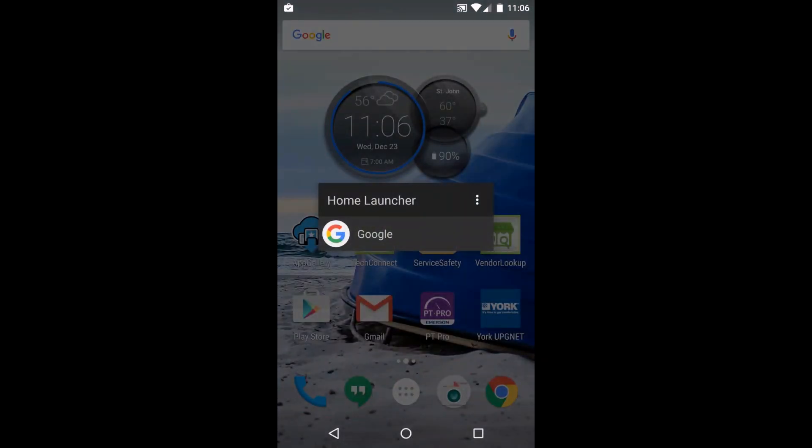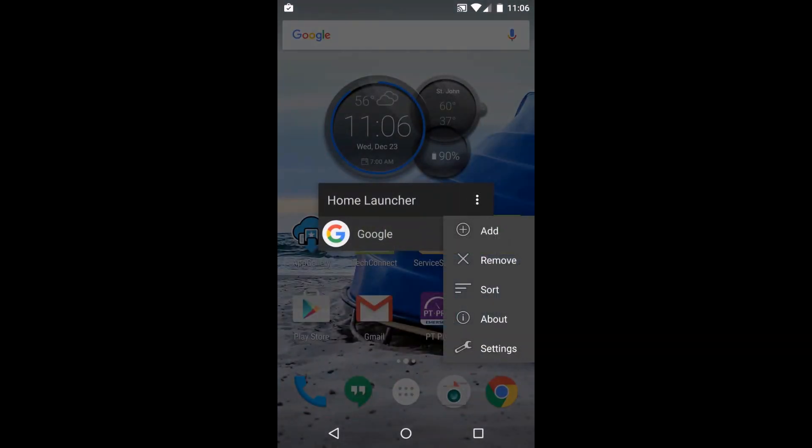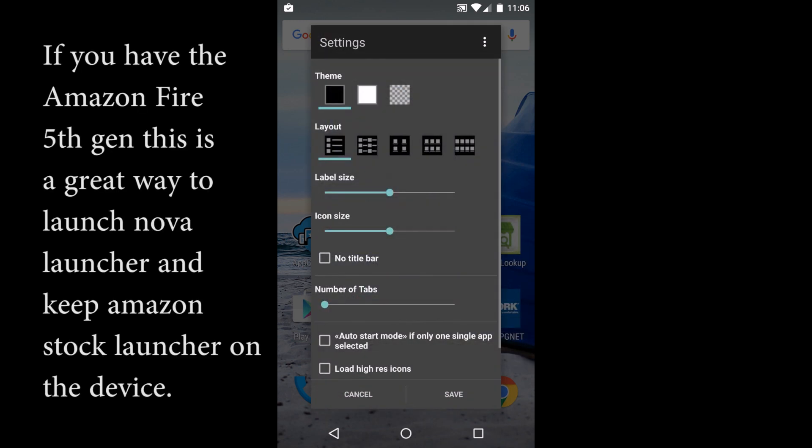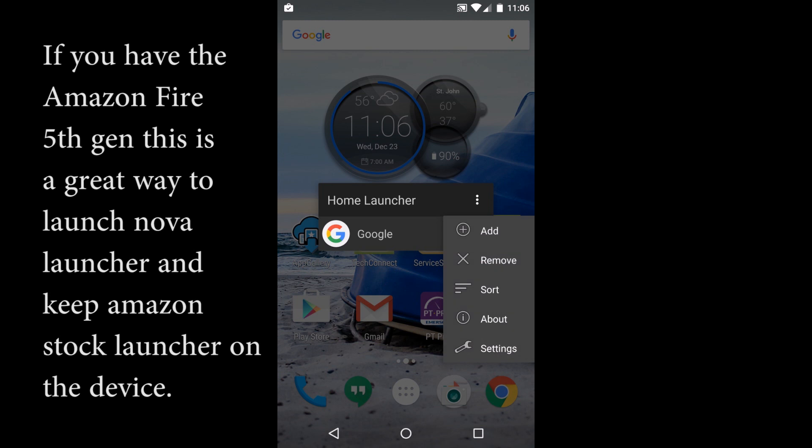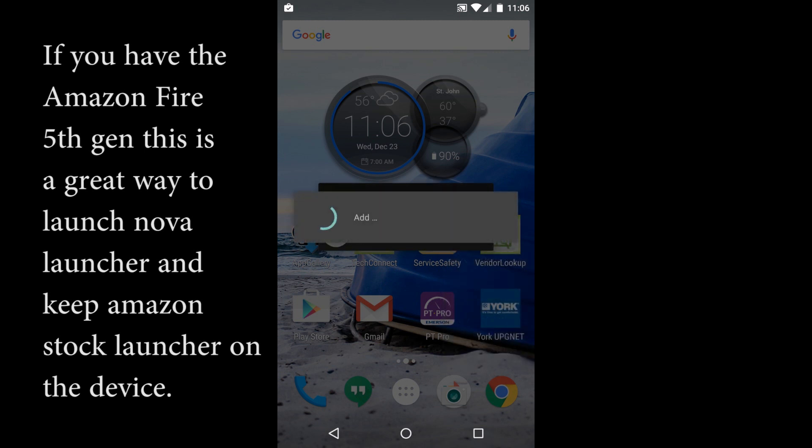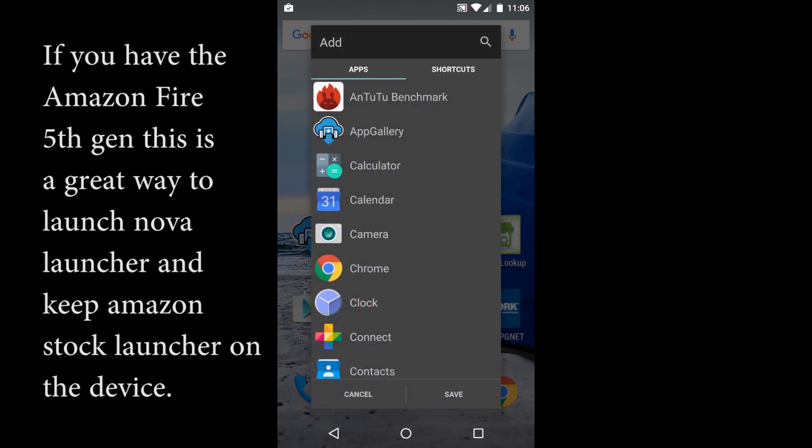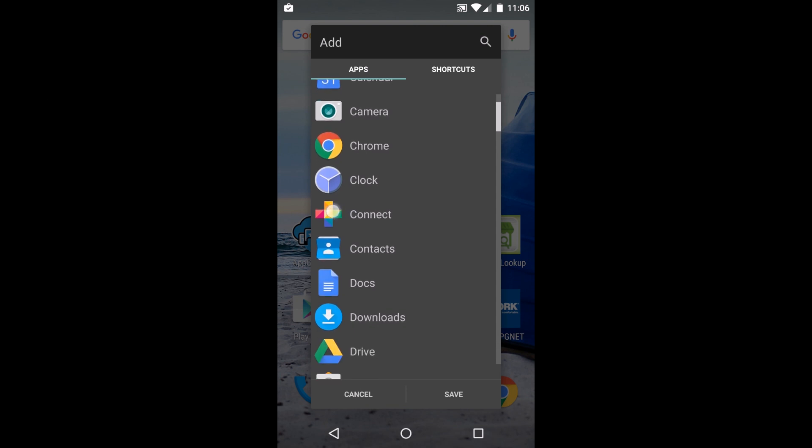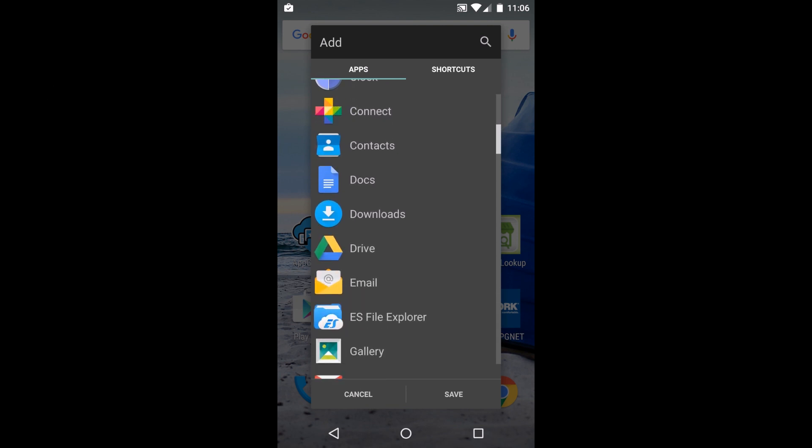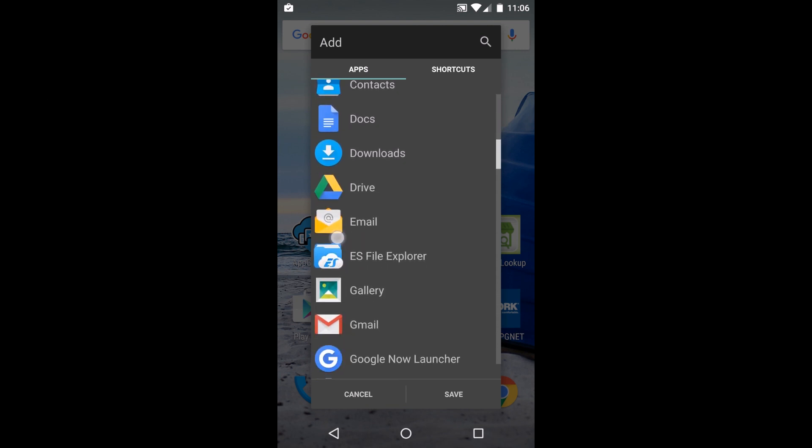We're going to go into settings here and right here is auto start mode. We'll save it and now we're going to add an application.